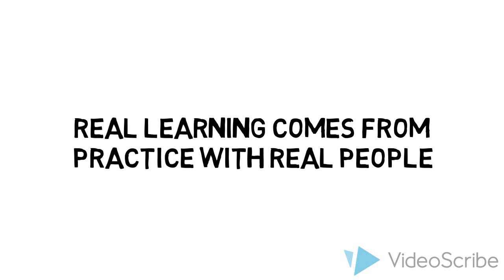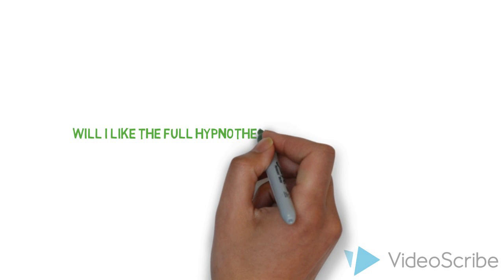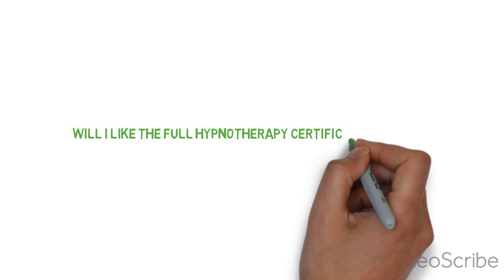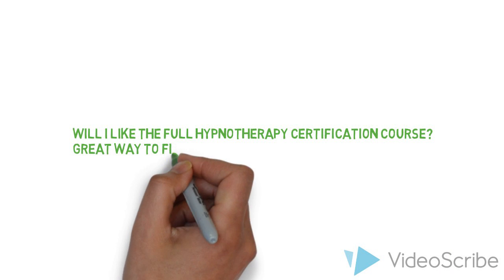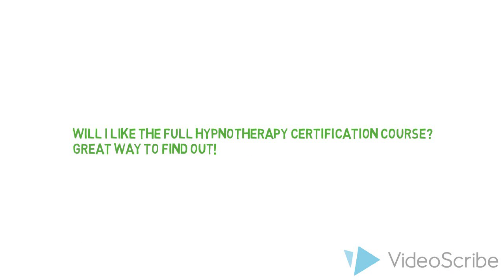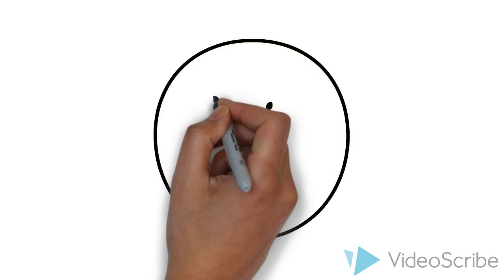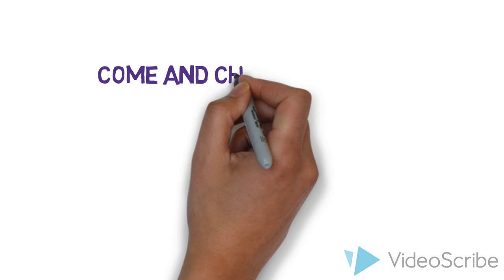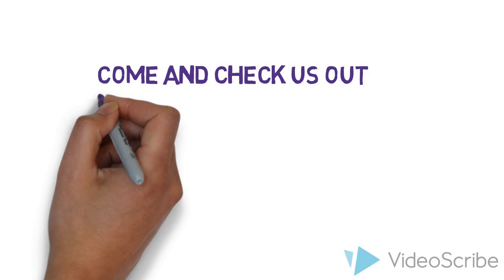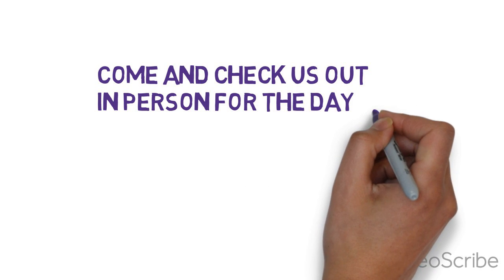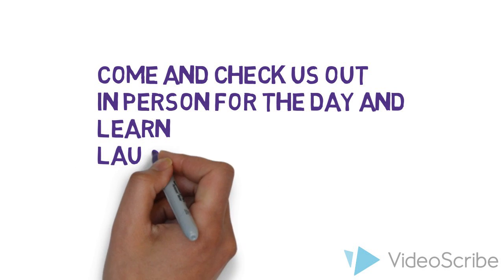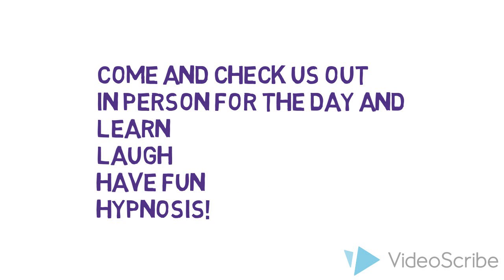This is a great opportunity to figure out if our full hypnotherapy certification course is the right choice for you, because there's no point in joining a course if you don't like the trainers. We're sure you'll like us, but just for your peace of mind, you can come along and meet us in person for a full day of learning, laughing and fun, and of course, loads of hypnosis.